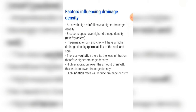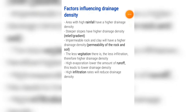The less vegetation there is, the less infiltration occurs, therefore resulting in a higher drainage density. High evaporation lowers the amount of runoff, leading to a lower drainage density. High infiltration rates will also reduce drainage density.